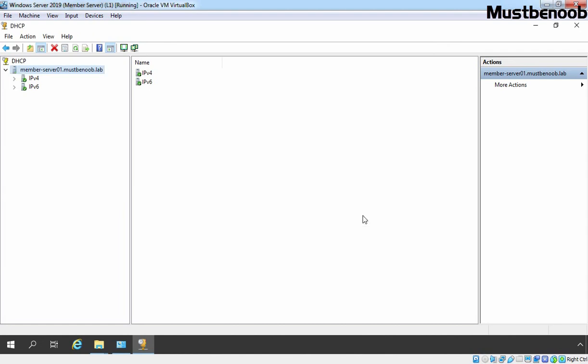In this labguide, we have seen the steps to perform manual backup of DHCP server on Windows server 2019.